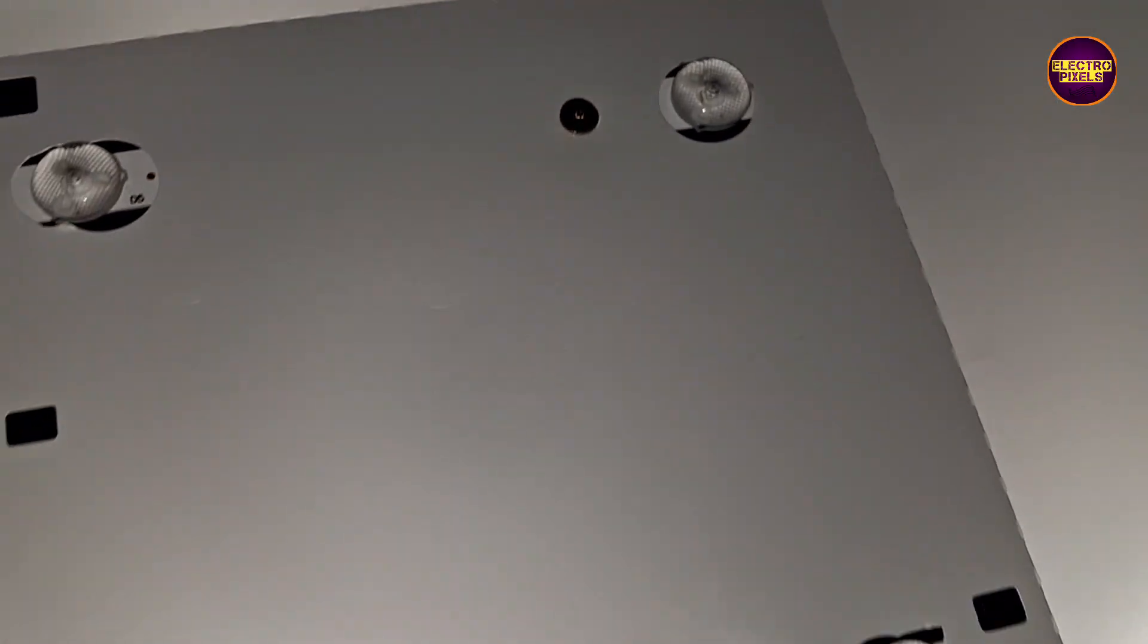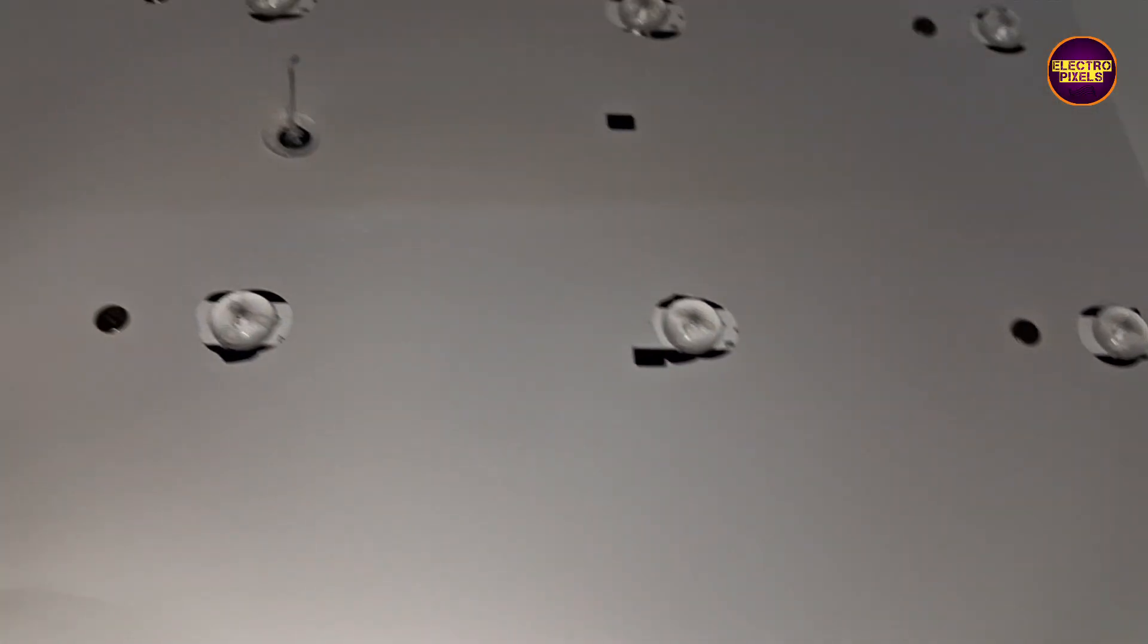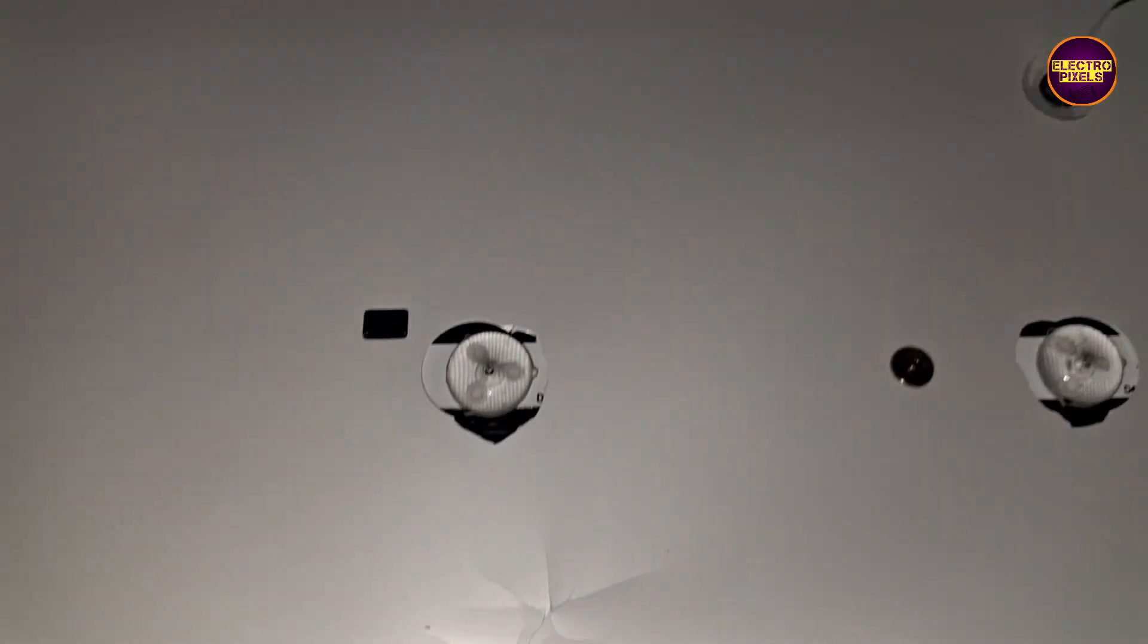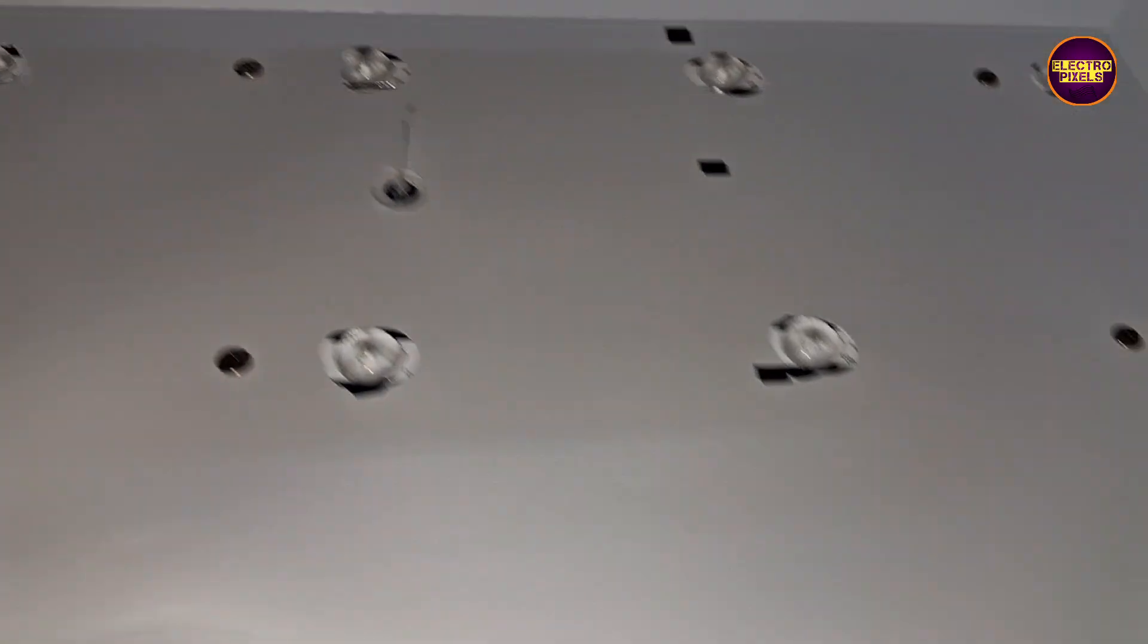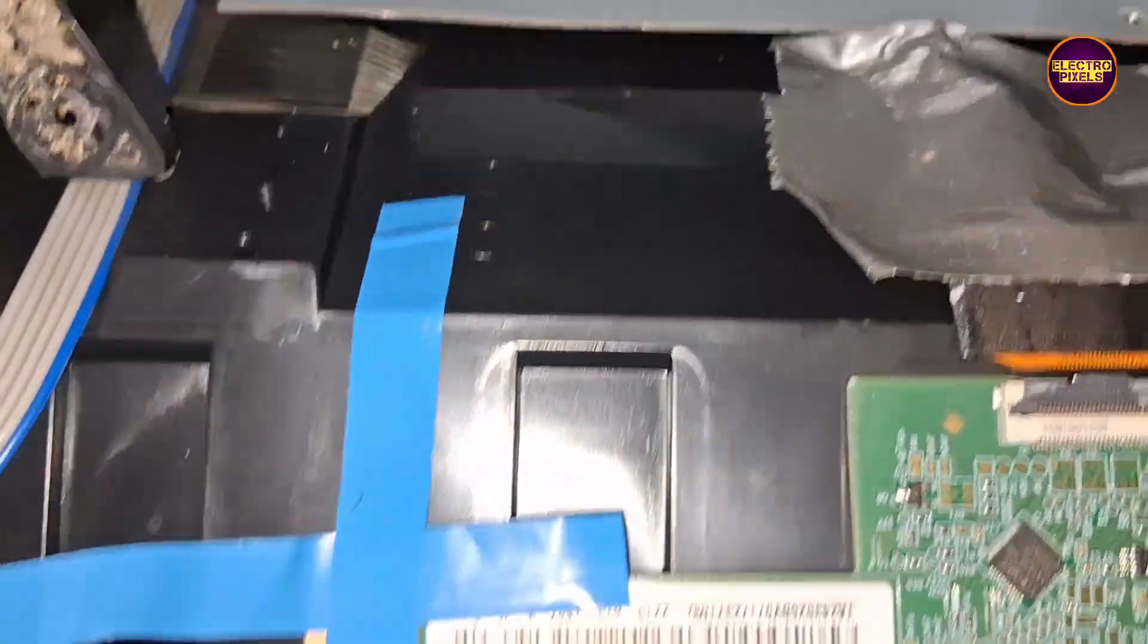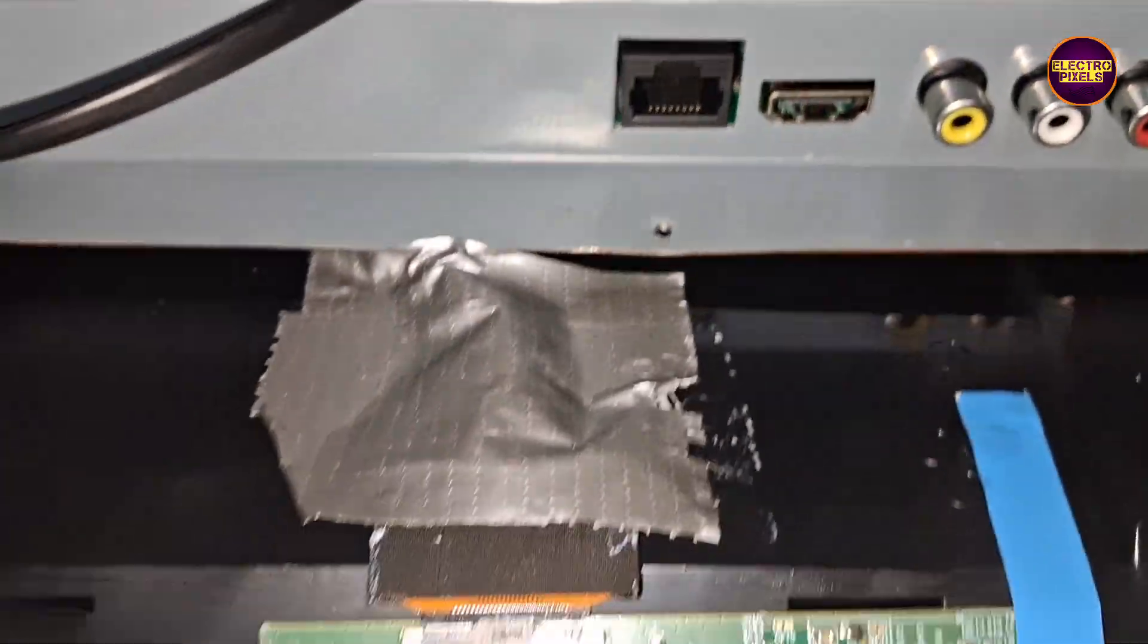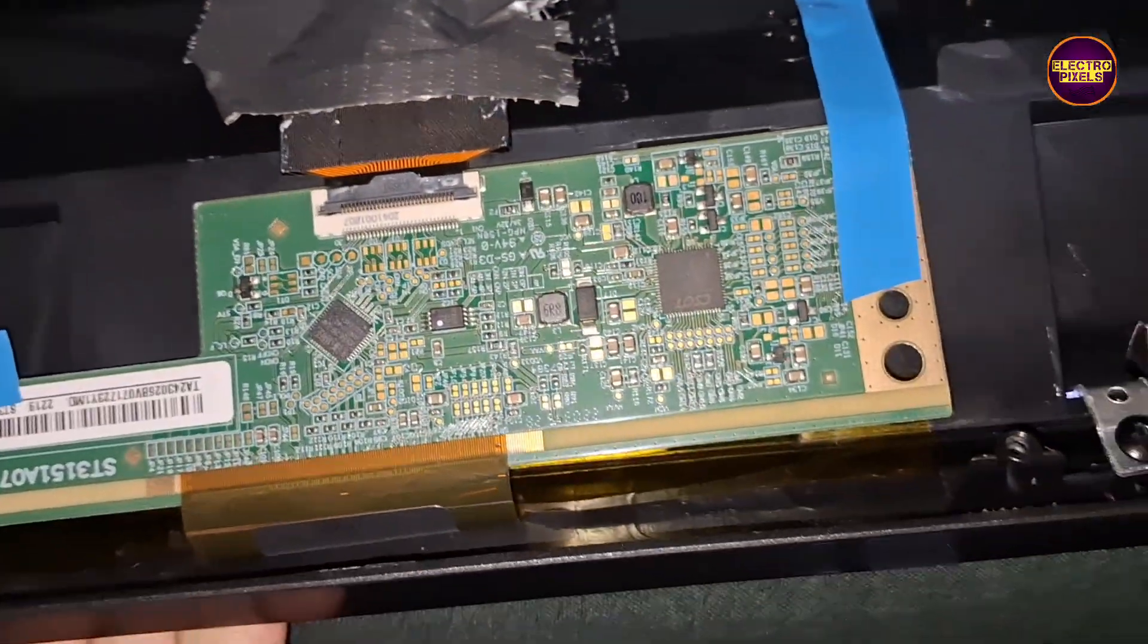See friends, now we fixed the alternate backlights. So in this condition, now let's fix the panel diffuser sheets, panel frame, display, everything back to TV. See friends, finally now connected all sockets, everything back to TV.